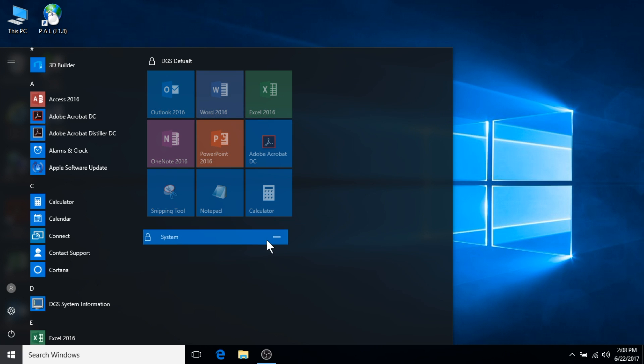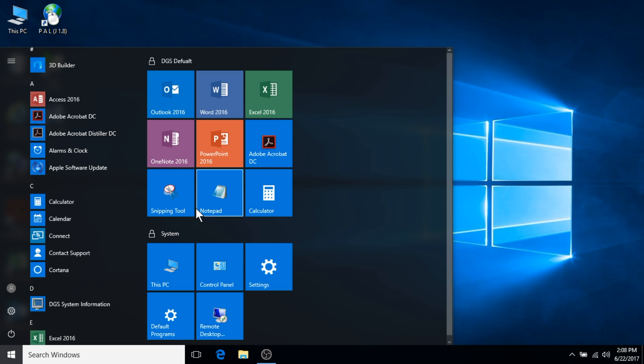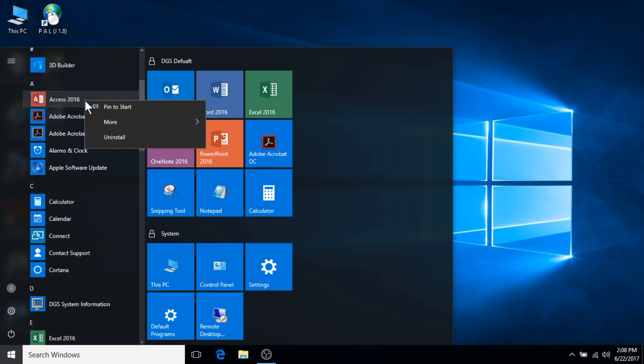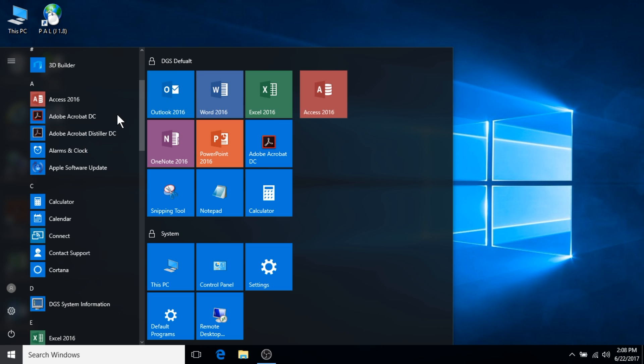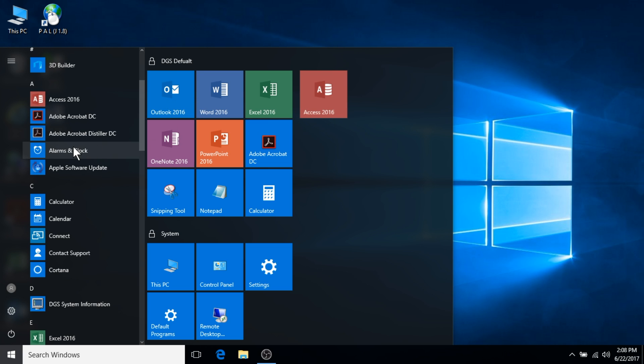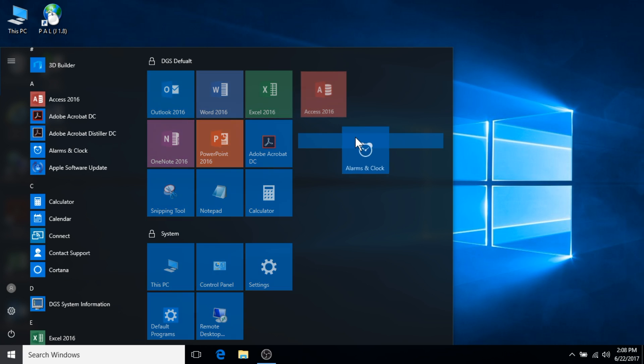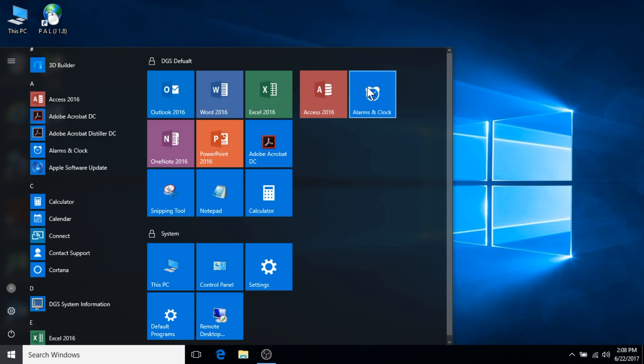Additional groups can be created by selecting pre-existing applications. Simply right click on a desired application and select pin to start. This can also be done by dragging the application over from the left hand side. This will add these applications to your live tiles area.